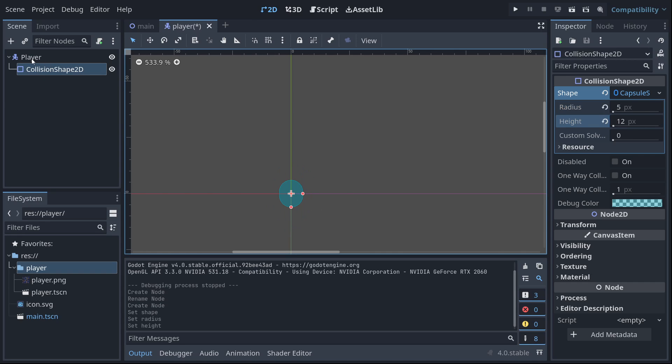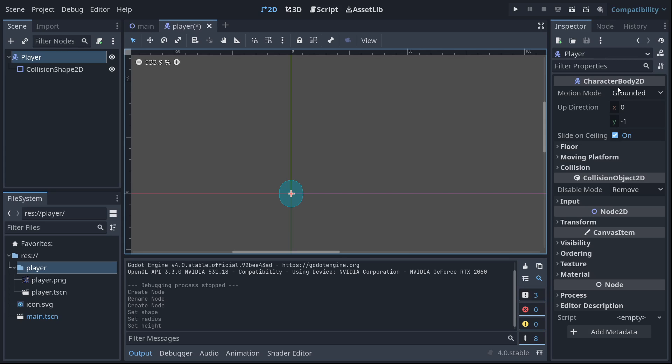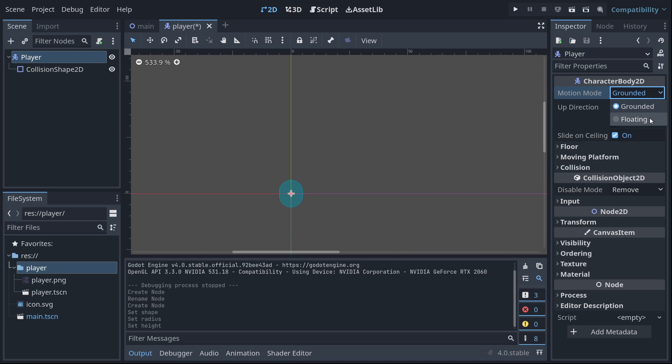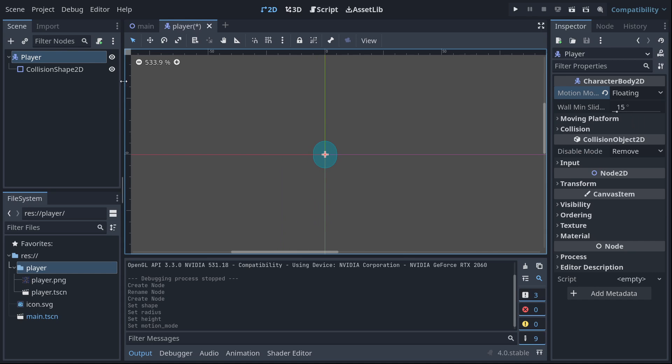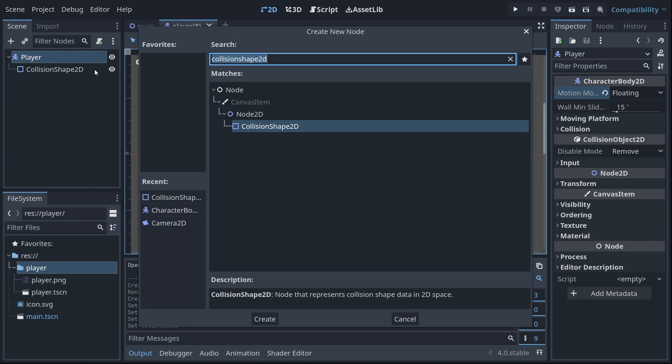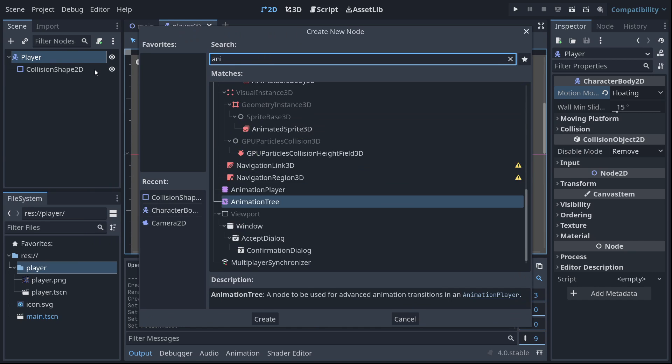And one more thing, go back to this player. We're going to set the motion mode from grounded, which is for 2D side scrollers, to floating, which we're going to use for a top down game. So that's that for the body, but we do need to give the player an animated sprite.